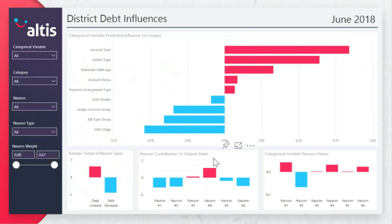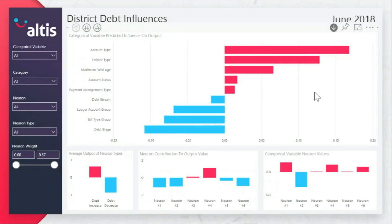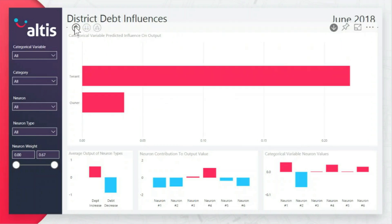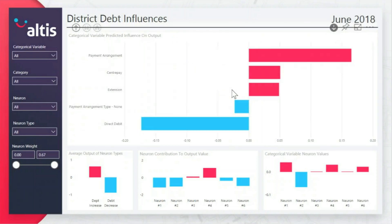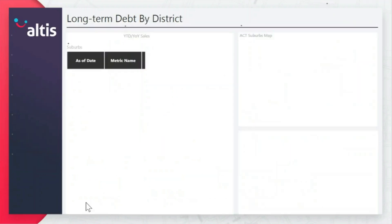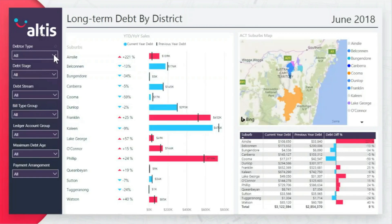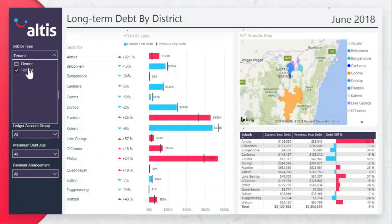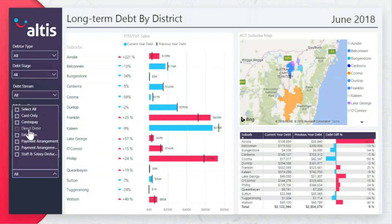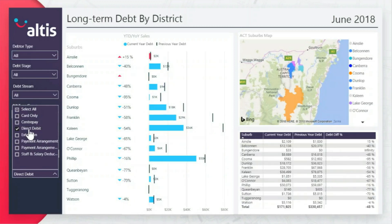Use neural networks to automatically uncover patterns explaining the increase or decrease in debt across different locations. The network predicts that debtor type tenant should increase the debt, whereas payment arrangement type direct debit should decrease it. We can verify these insights by filtering the data: debtor type tenant increases the debt, whereas payment arrangement type direct debit decreases it.